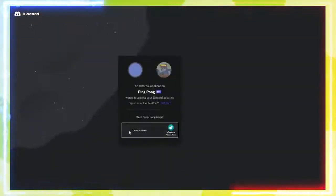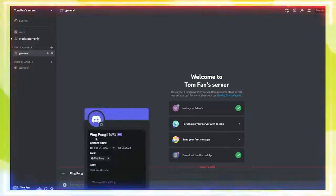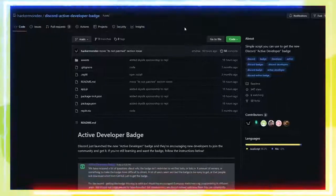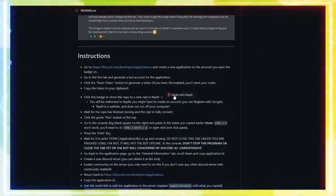Paste the generated link into a new tab and press Enter. Authorize the bot on your server. Now you can see the bot in the server.